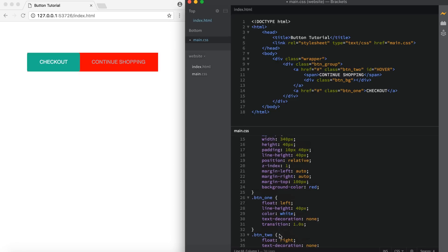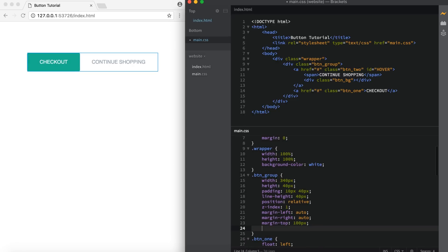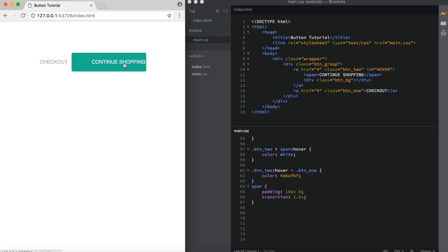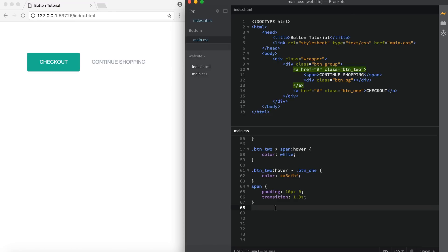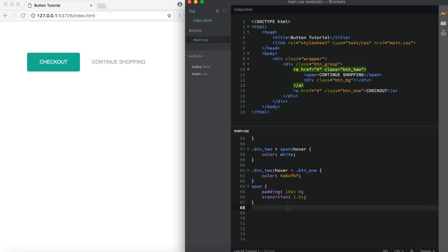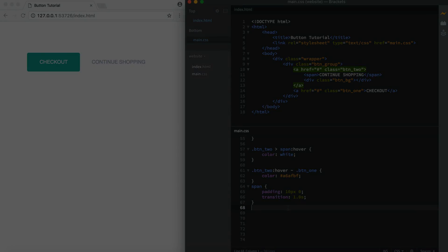Now all we have to do is find our button group and remove the background color set to red. And we have the final product. We hover over 'continue shopping', it changes to white and the green bar slides over. Checkout changes to gray, we unhover and it switches back. It's a pretty cool effect. One thing before we go — there was an id called hover in the a tag. I did not actually use that, so if you want you can remove it. Adding it didn't do anything to the code. I hope you guys enjoyed the tutorial — let me know in the comments if you learned anything. If you liked this video, give it a thumbs up. Have a great day and I'll see you in the next one.